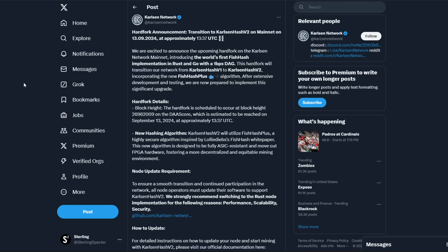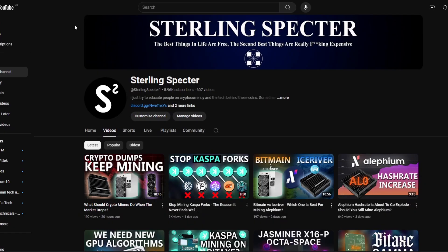Hello guys, welcome back to another video. We have a big announcement from Carlson Coin today, and that is that they're transitioning to Carlson Hash V2 on mainnet on the 13th of September 2024 at approximately 1337 UTC.